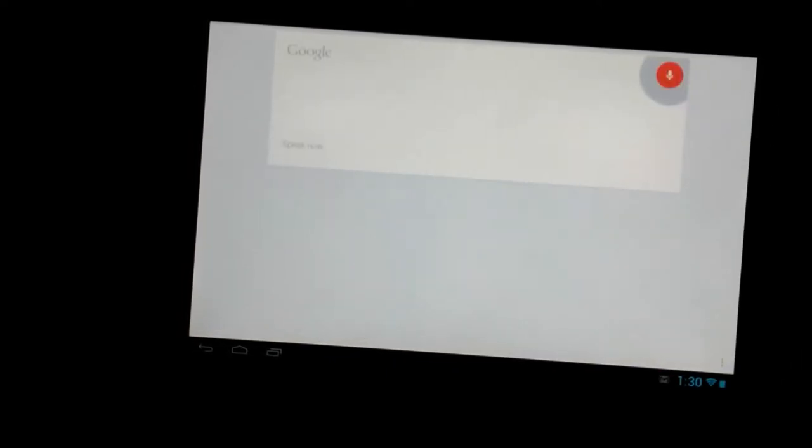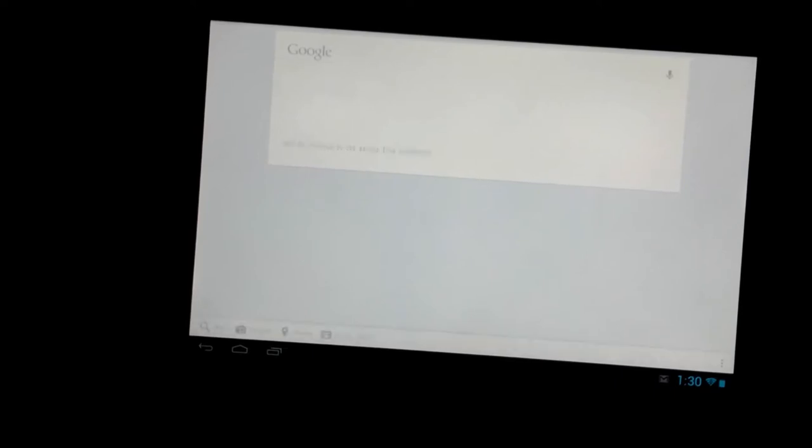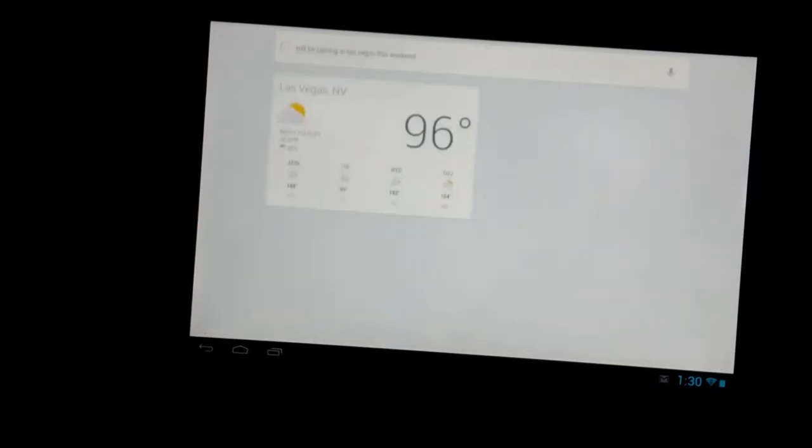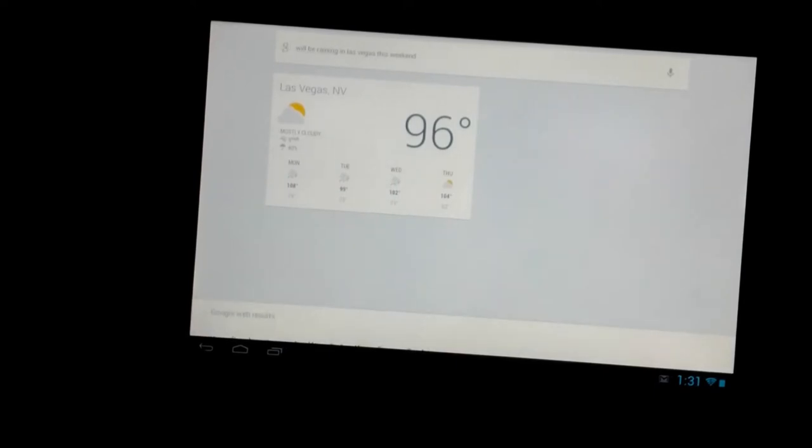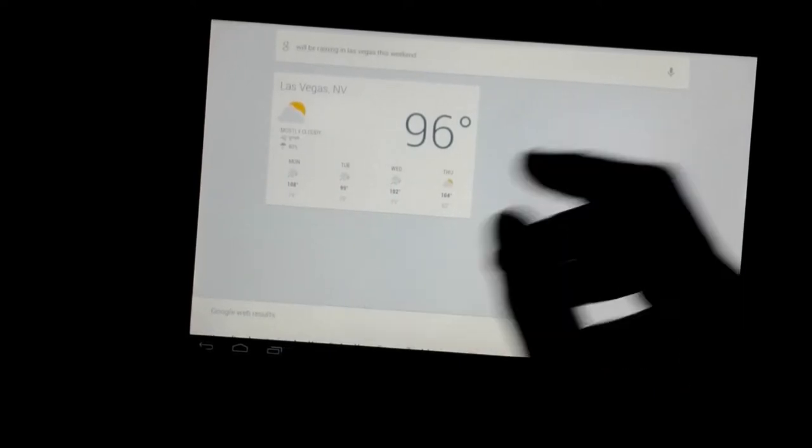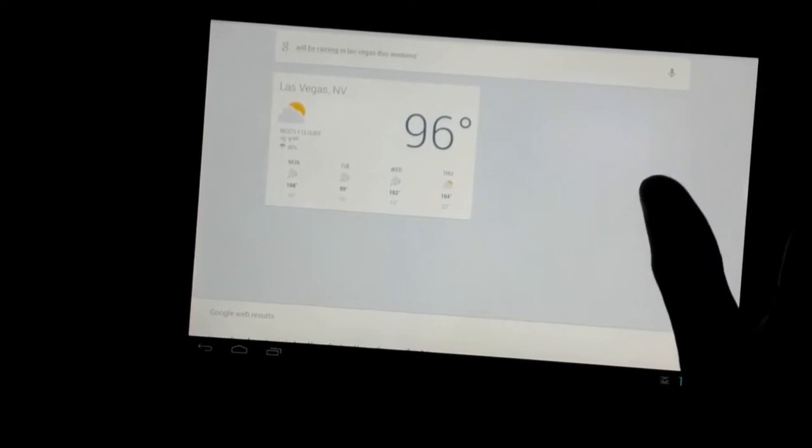Will it be raining in Las Vegas this weekend? No, rain is not expected this weekend in Las Vegas. The forecast for this weekend is 104 degrees and clear. It's still pretty hot.